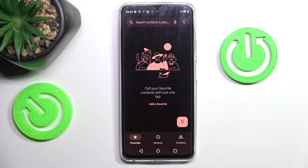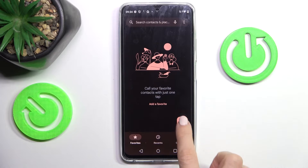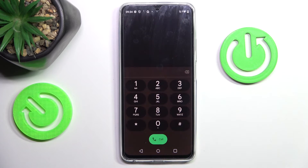At first, open your phone dialer. Now mark the keypad, and here we can enter the codes.